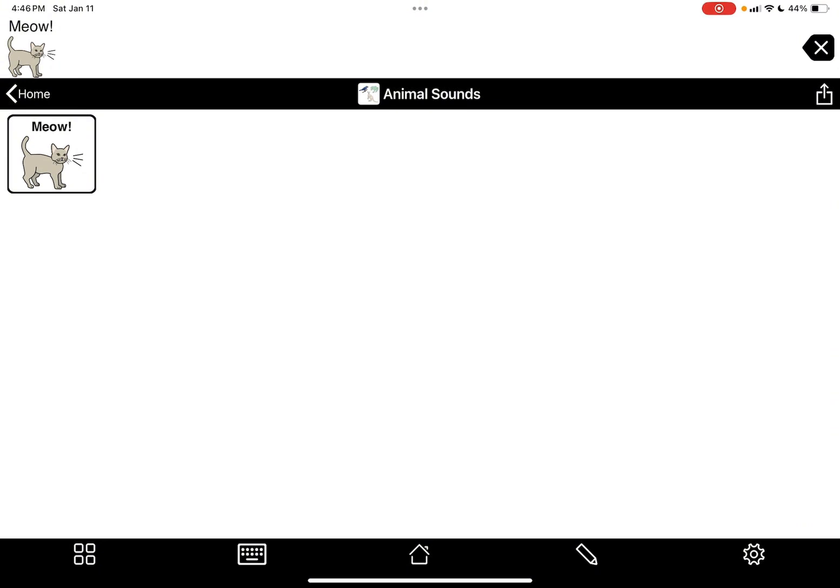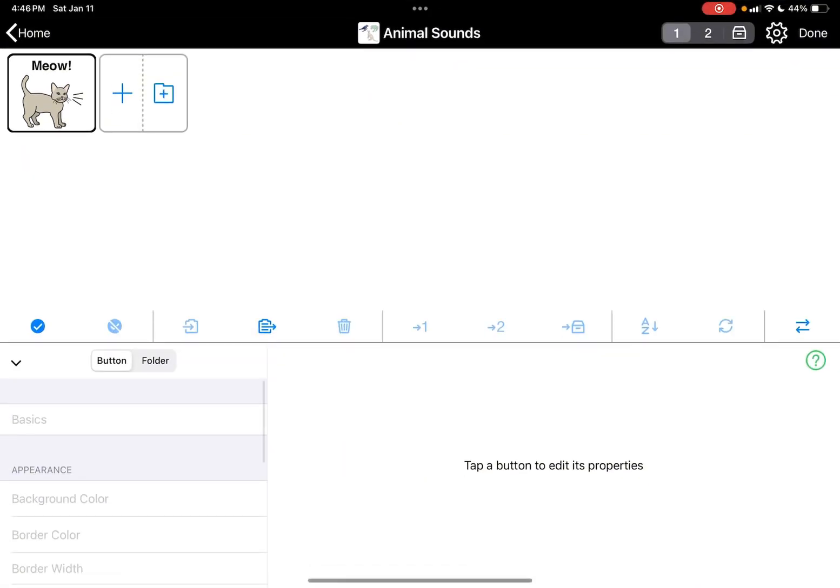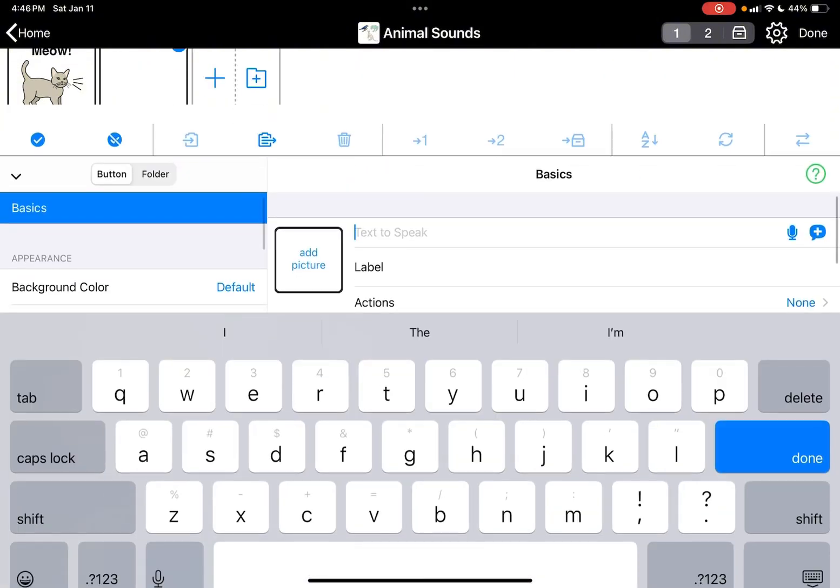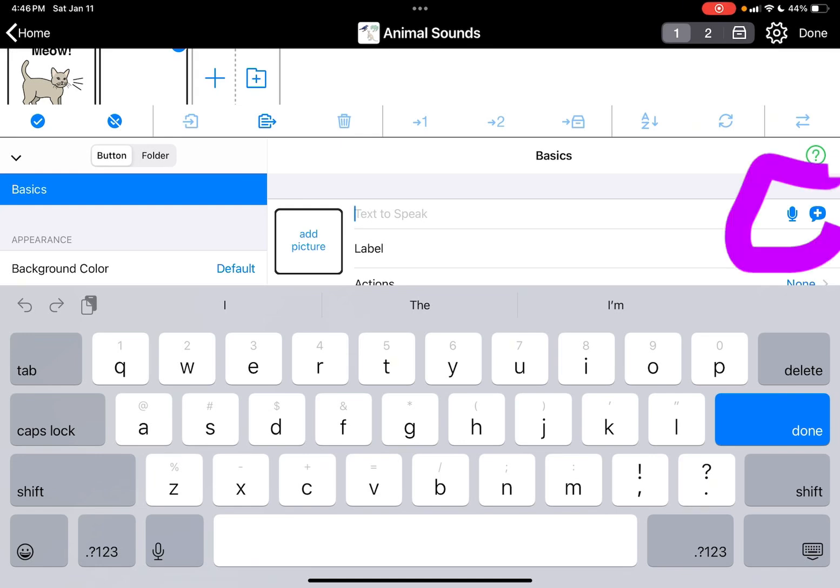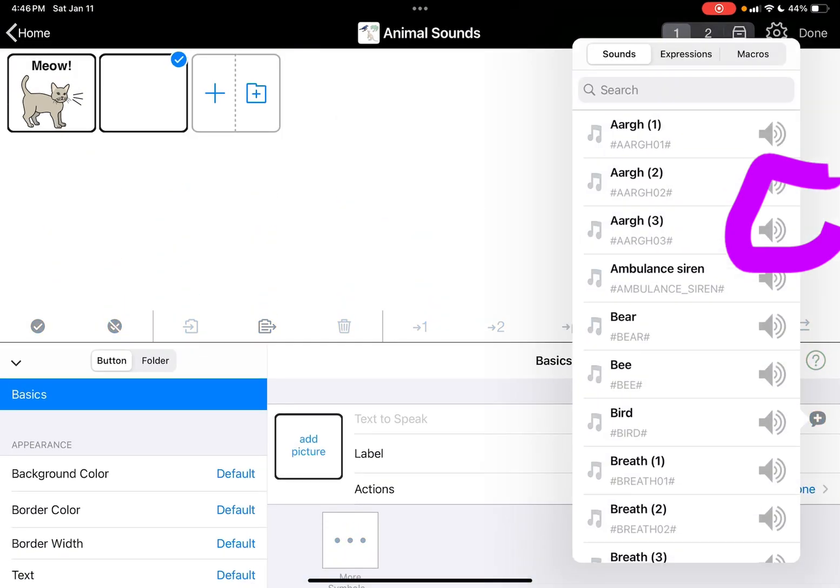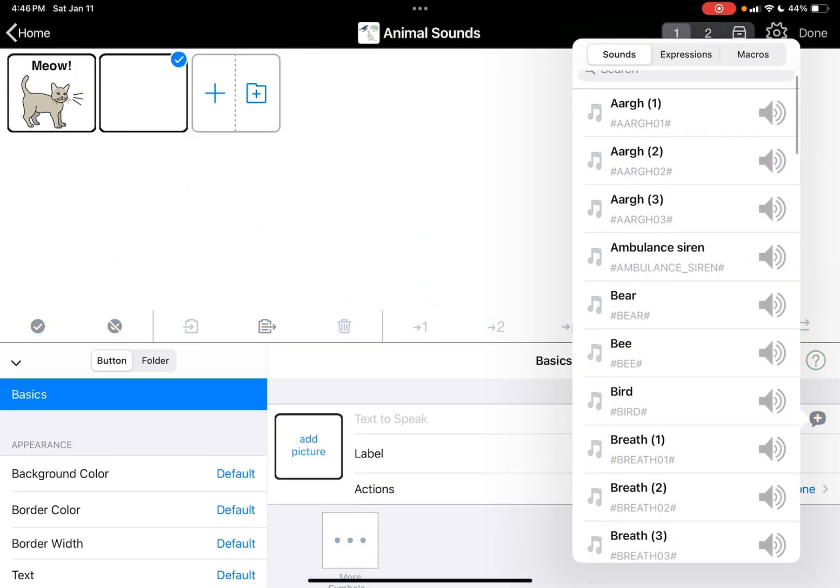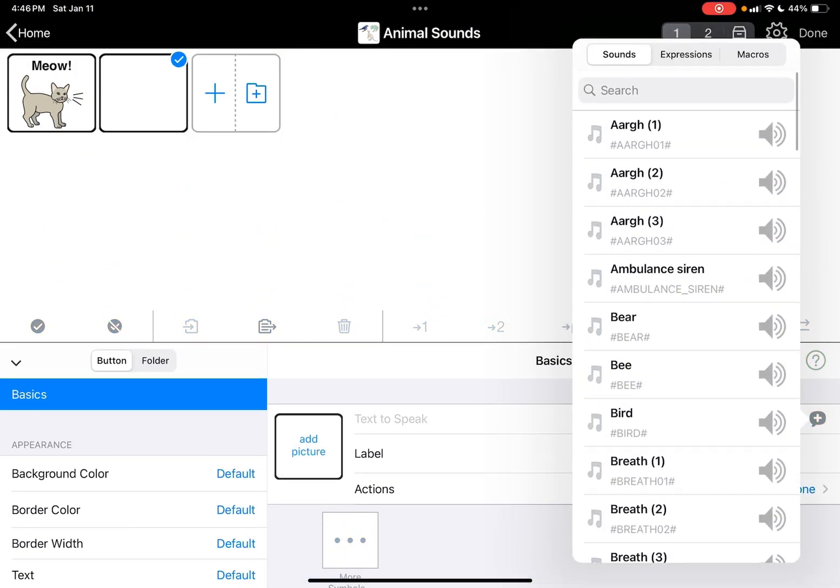What you're going to do is the same thing you do when you go to make a button. You're gonna hit the pencil button for edit mode, and then we're gonna make another button. Instead of usually putting the label in, I'm gonna go right over to the right here. You can see a microphone and then a plus sign, so I'm gonna hit the plus sign.